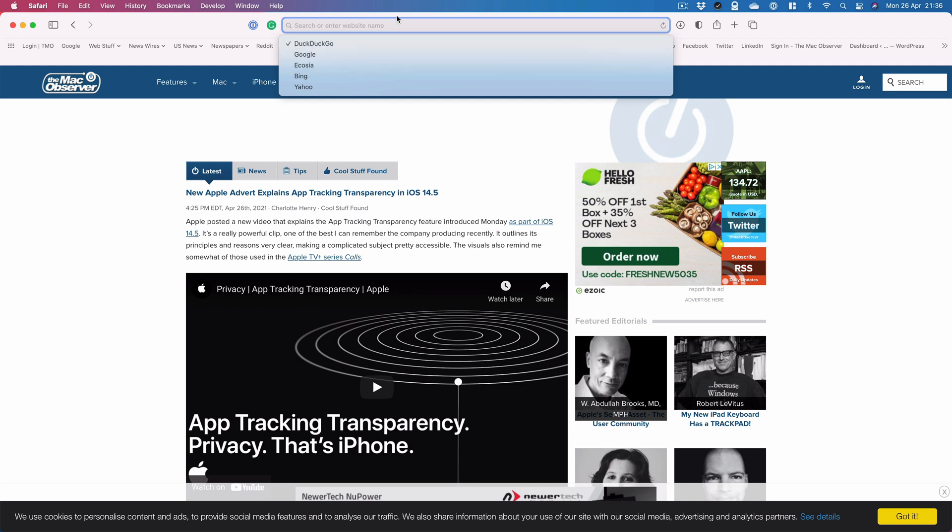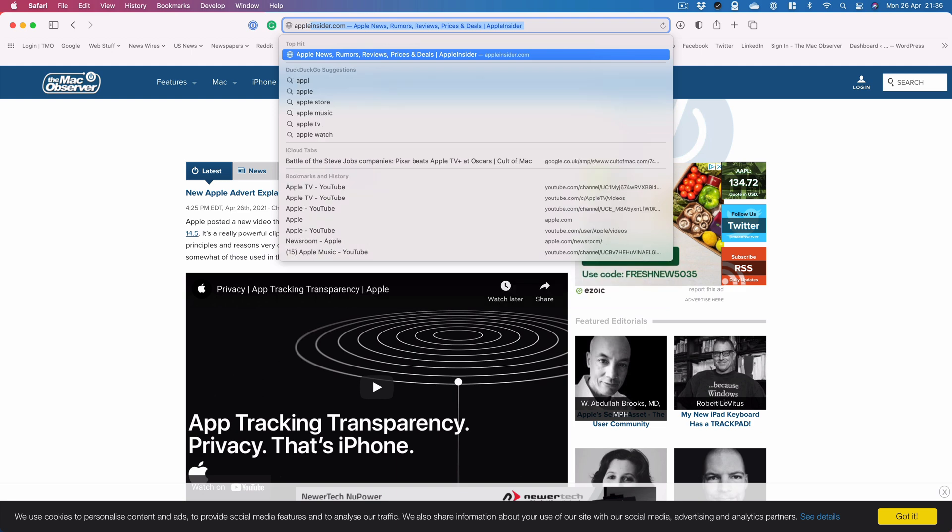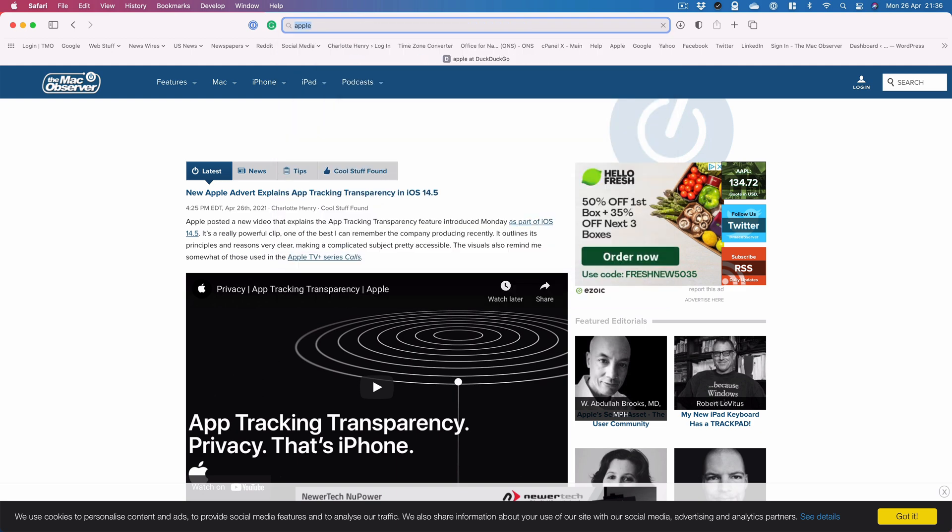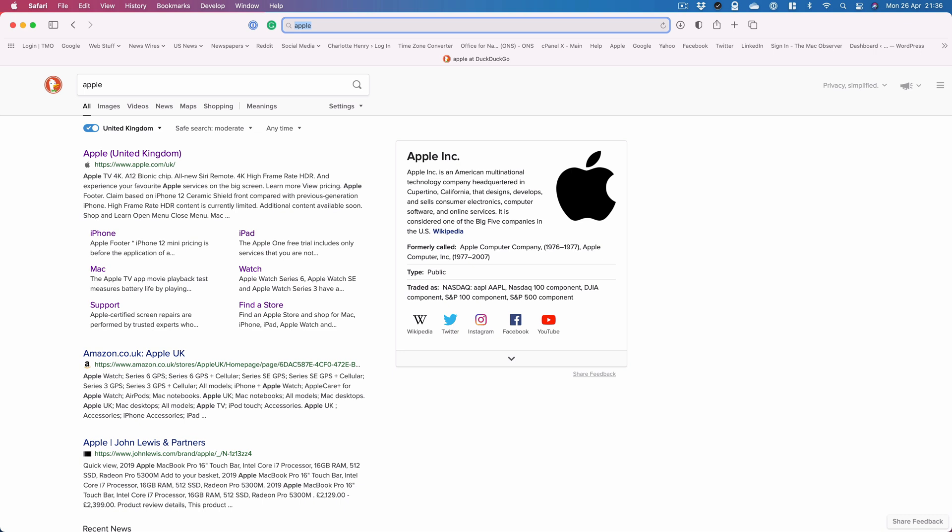If I search Apple, there you go. My search results come up in DuckDuckGo.